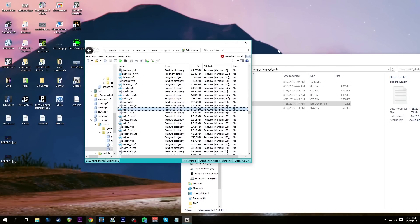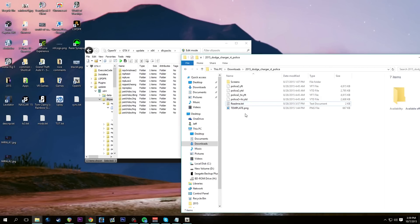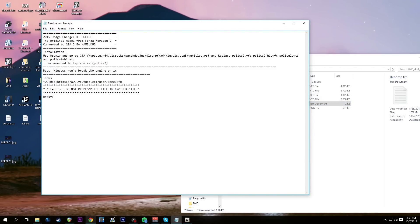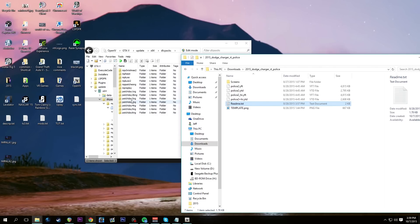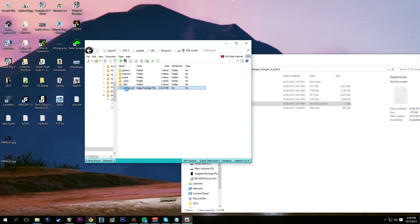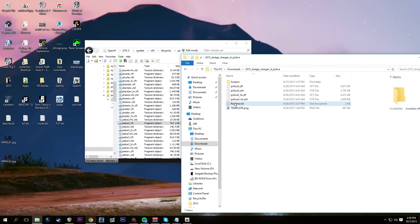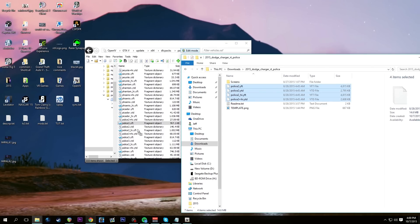So when we installed the Impala into X64E, that doesn't matter — the game will use the update folder version. So we go to Update > X64 > DLC Packs > Patch Day 3NG > DLC > X64 > Levels > GTA5 > vehicles.RPF. In here is a police2 file because Rockstar updated it on that date. We throw it into edit mode, hit yes, take all four files from the Charger download, and overwrite them. We now have a Charger model instead of the police Buffalo.